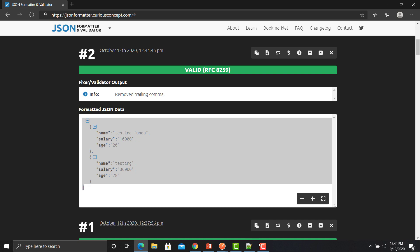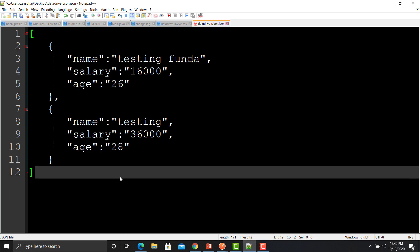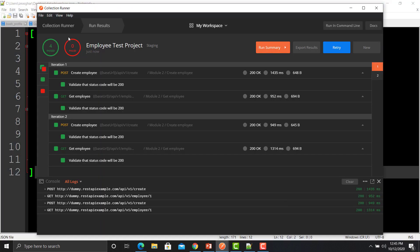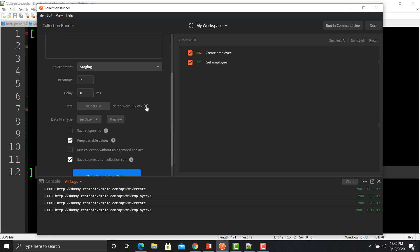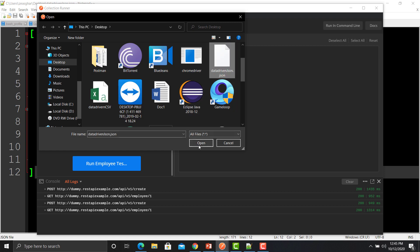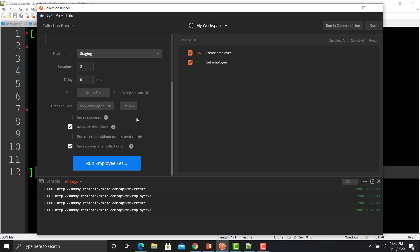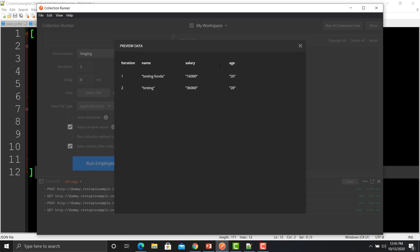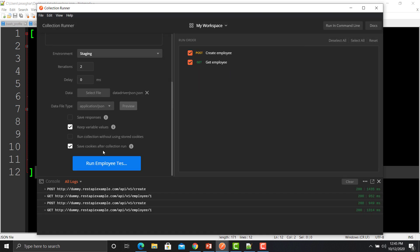Copy the validated JSON, go back to Notepad, paste the corrected data, and click Save. Now go to the Postman collection runner. In the collection, remove the CSV file and provide this JSON file instead, then click Open. By default Postman will recognize it as a JSON file, but if not, you can select it manually. Click Preview and you can see the data has been populated properly: iteration one and iteration two.